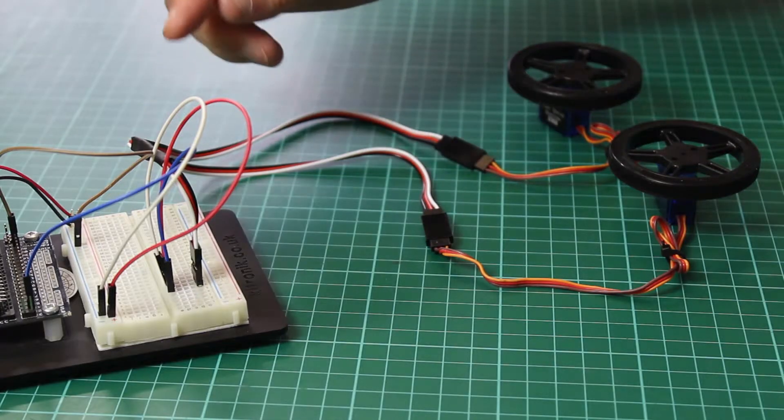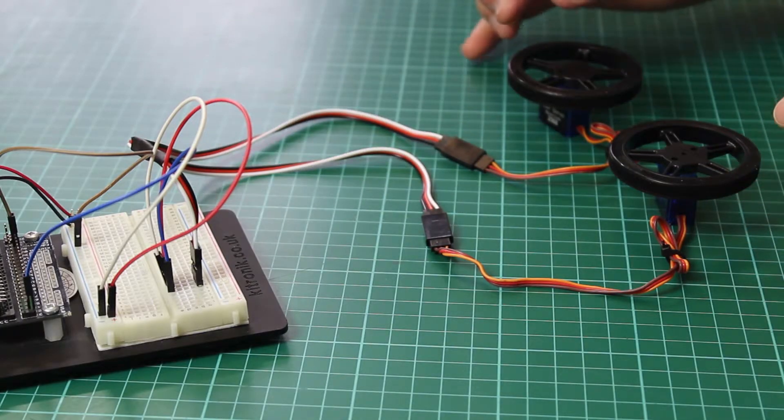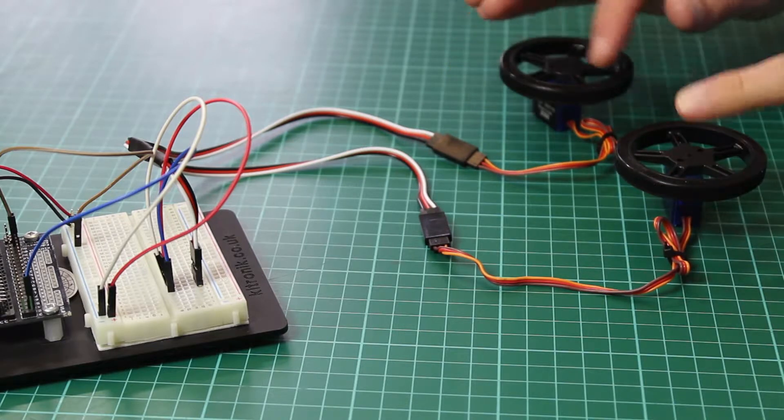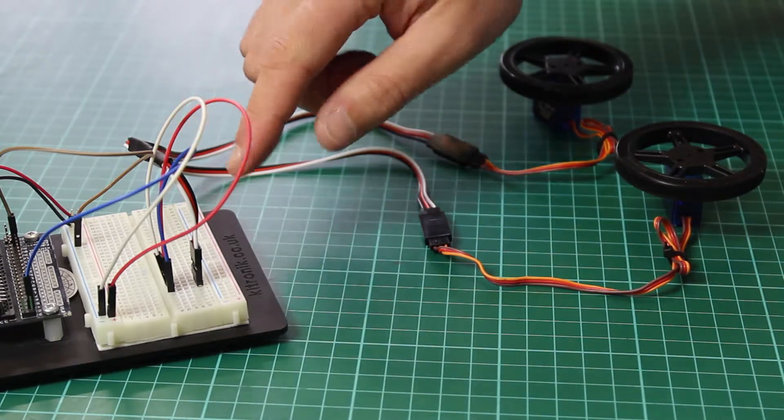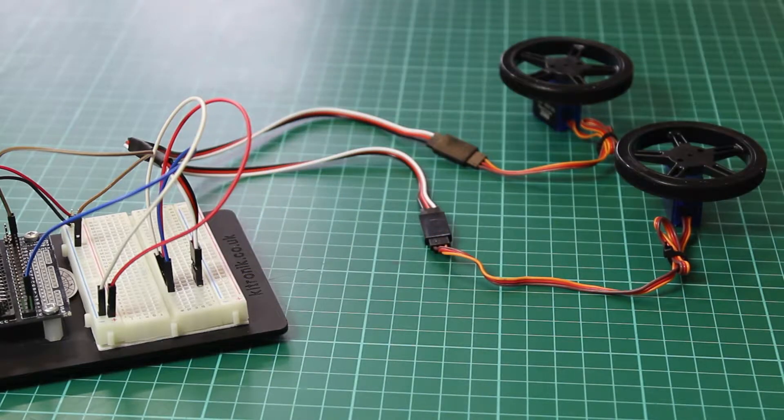Here is our new servo splitter cable. This allows two servos, you can see here, to be driven by a single control signal.